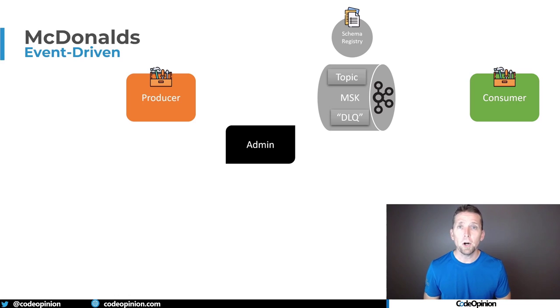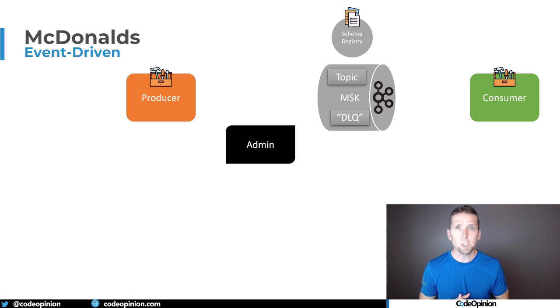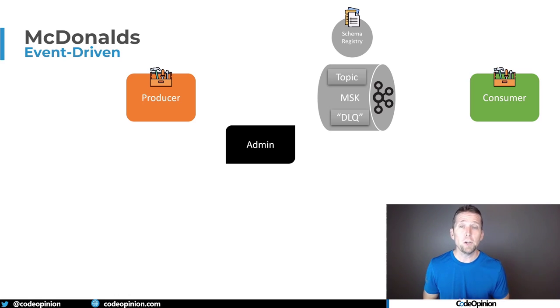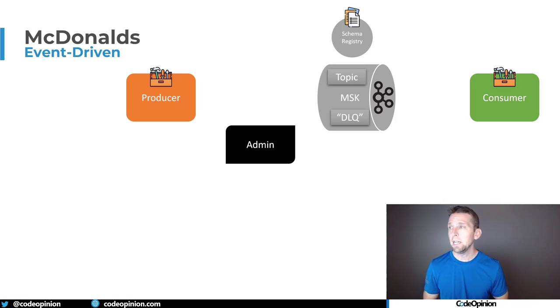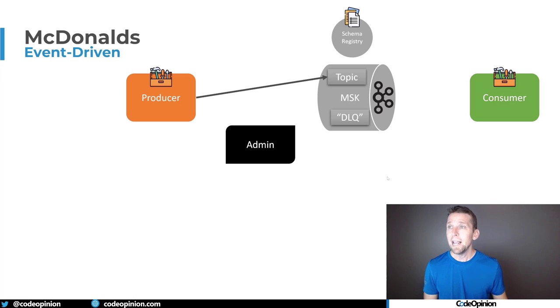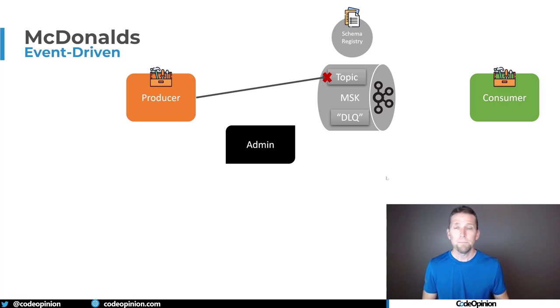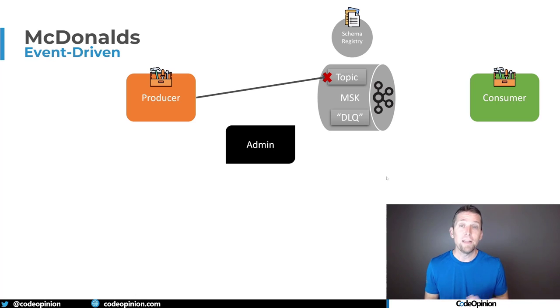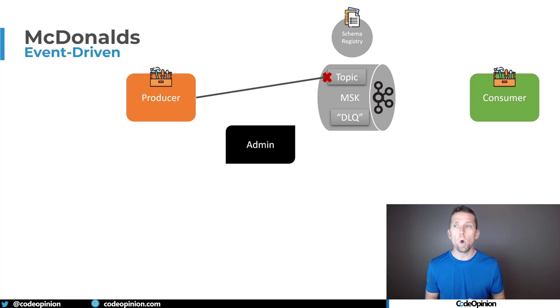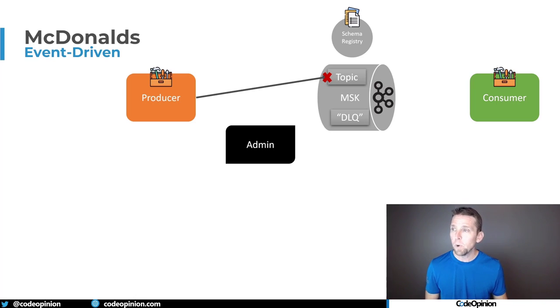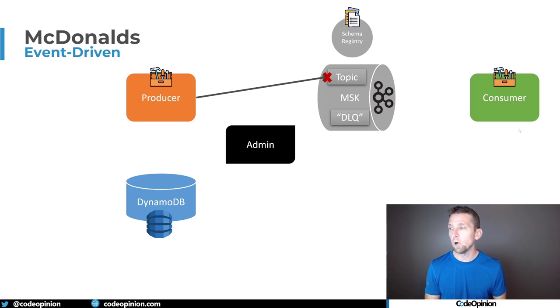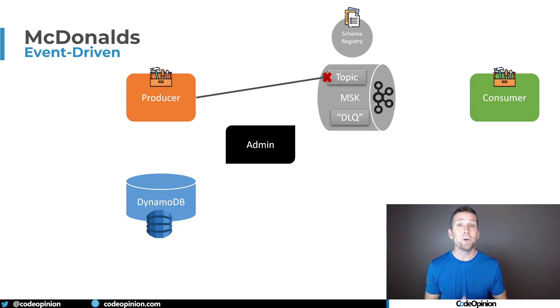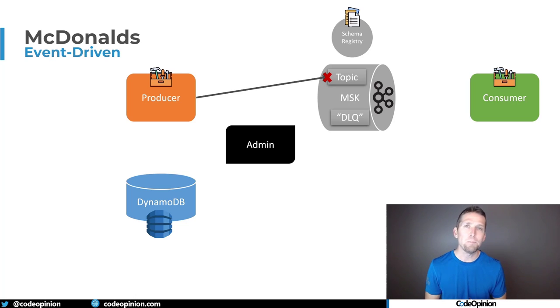Now the second failure that can occur, which brings us to our next component, is that there's a failure trying to append that message to MSK to Kafka. So even with high availability, if there's some communication issue and you can't reach MSK, what do you do with that particular event that you're trying to publish? You don't want to lose it. So this is why they have their backup event store, which is DynamoDB. So if there is a failure, likely they have some built in retries, but if there is a failure, then they go and persist that event to DynamoDB.